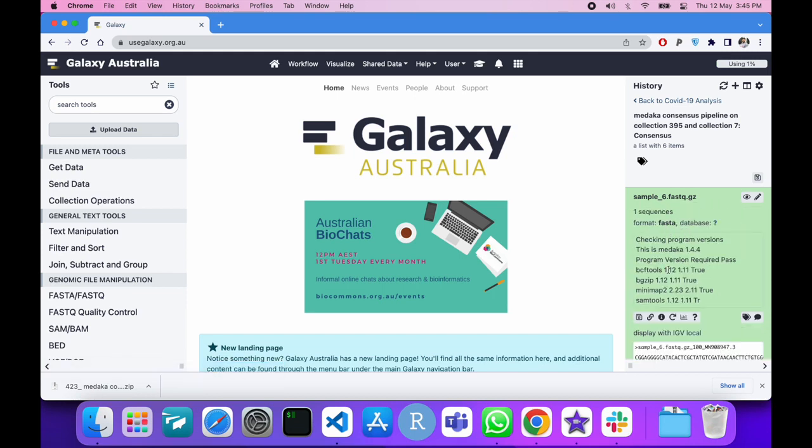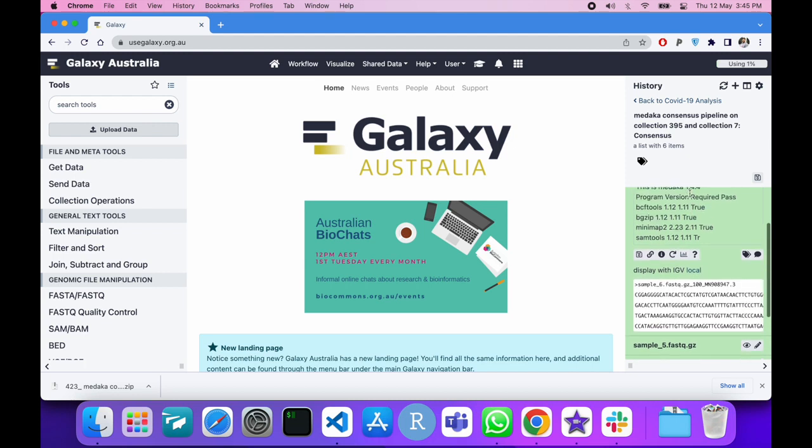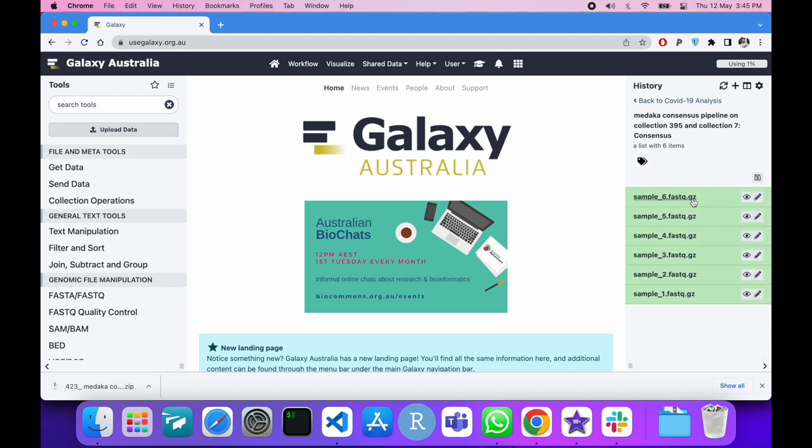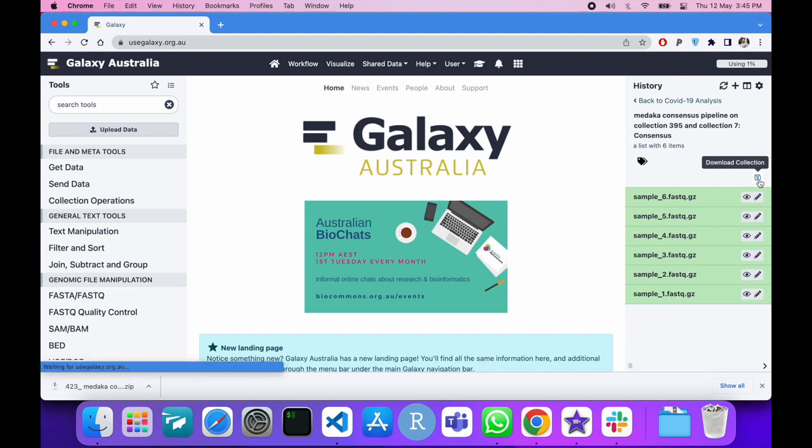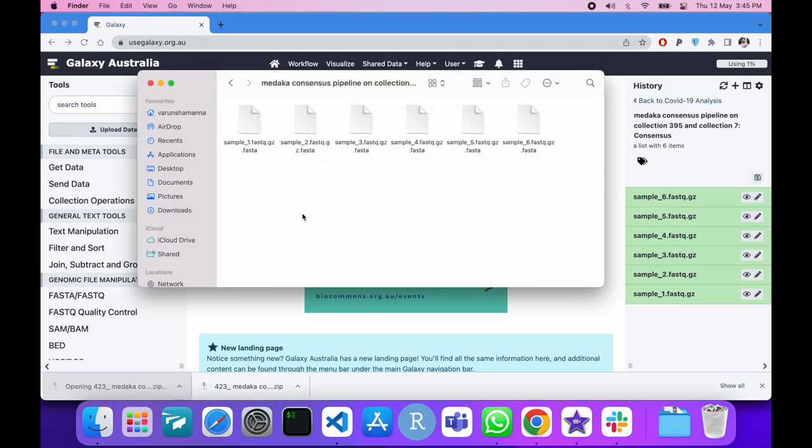Now you can view the output of all files in the FASTA format. Click on Download Collection to download all the samples. This will be a zip file with the assembled genomes. The files are named in the sample name .FASTA format.